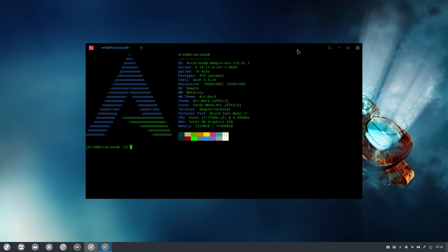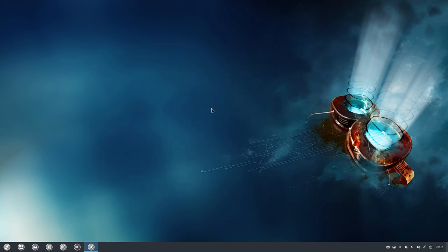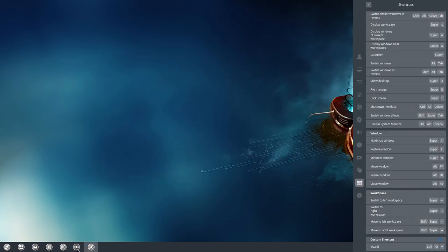But the topic of this video is how to prevent glitches on Deepin. Deepin has a wonderful, beautiful way of showing you things with all kinds of window effects and that is just the problem.